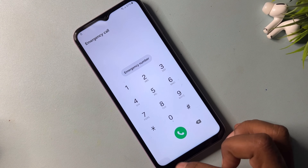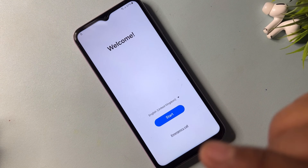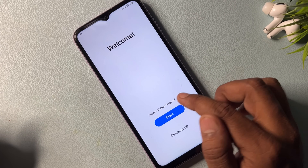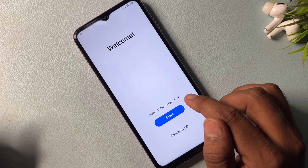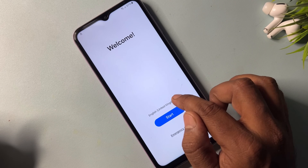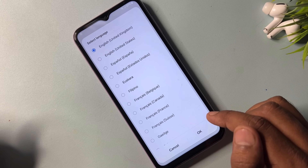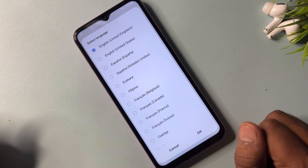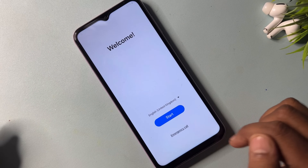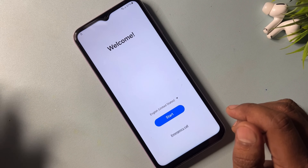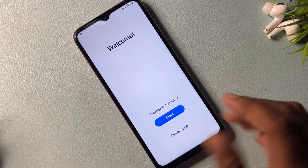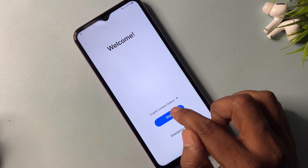After that you have to go back, and again you have to change your region for security reasons. Select your language option here and finally select English United States, then click OK. Your removing process is now about 50 percent done.